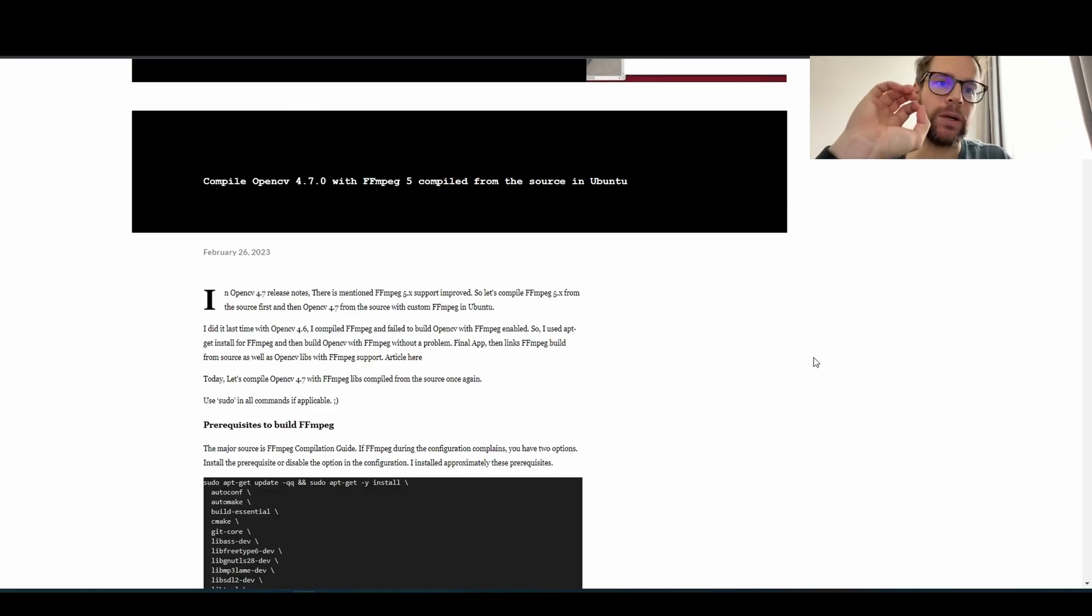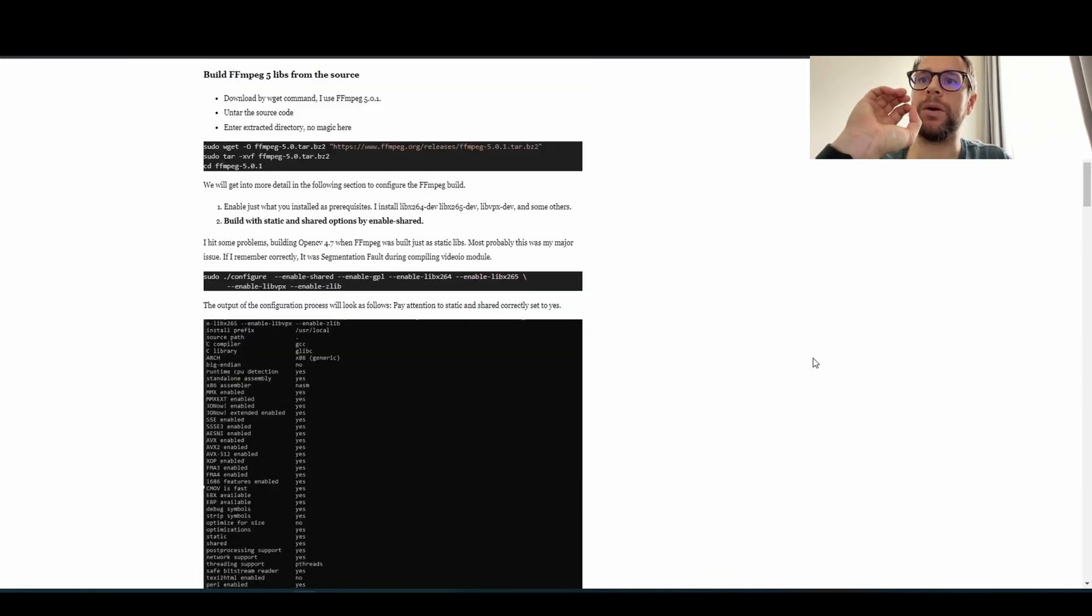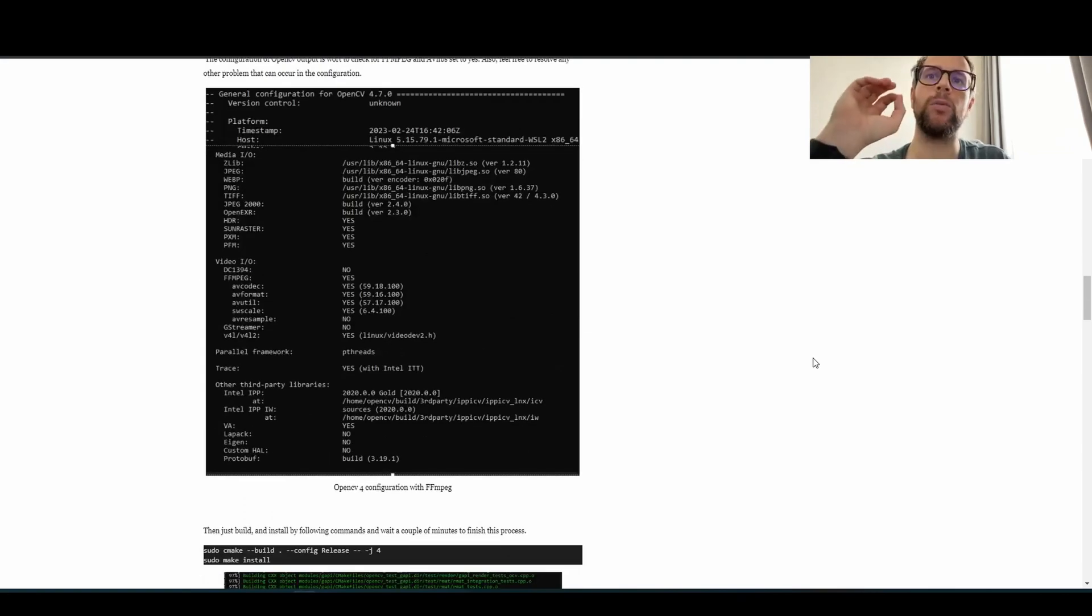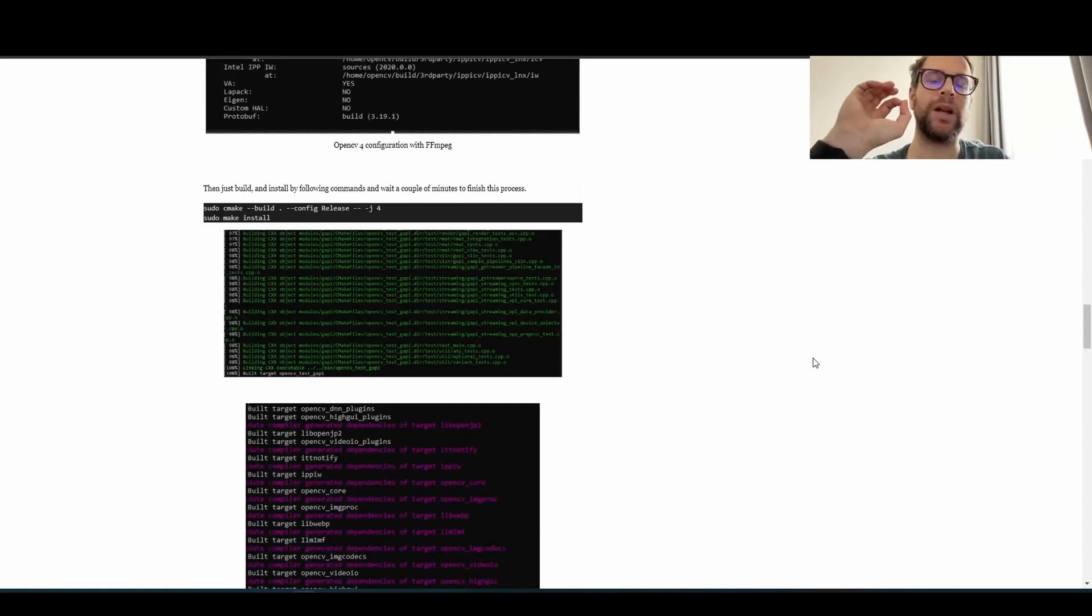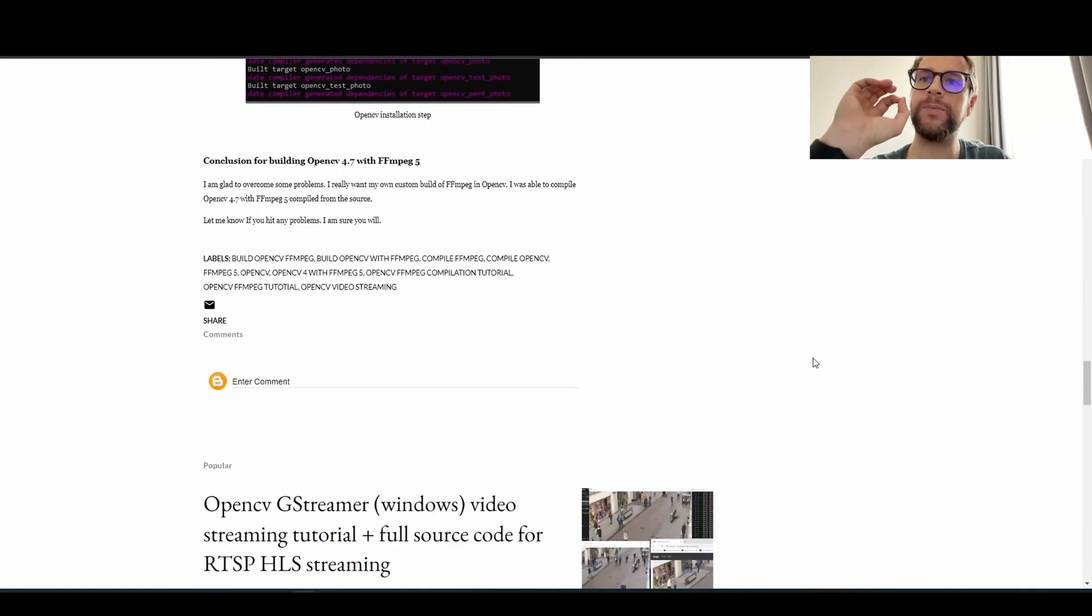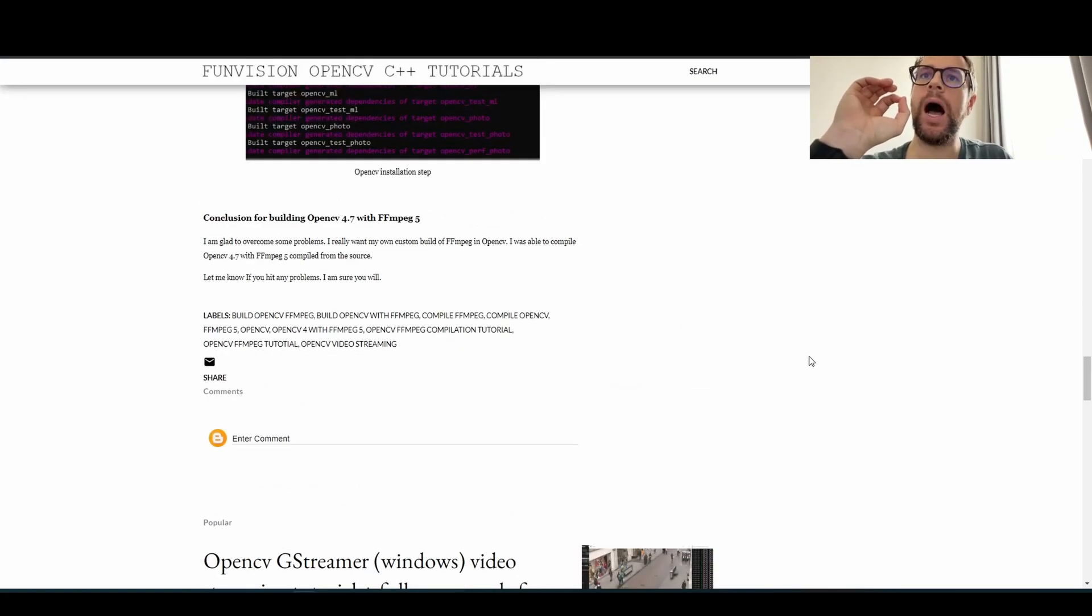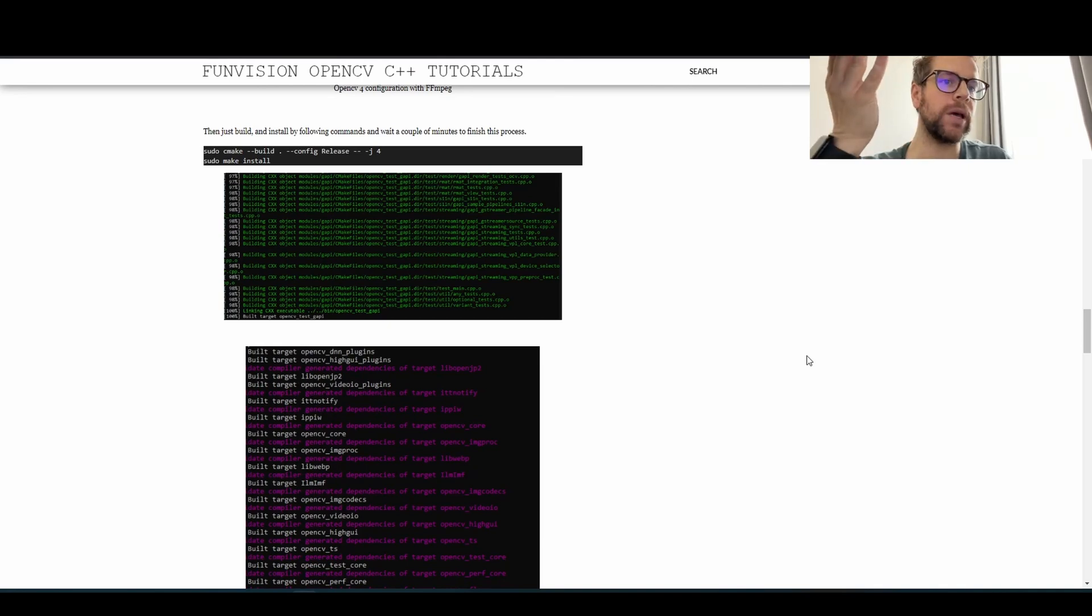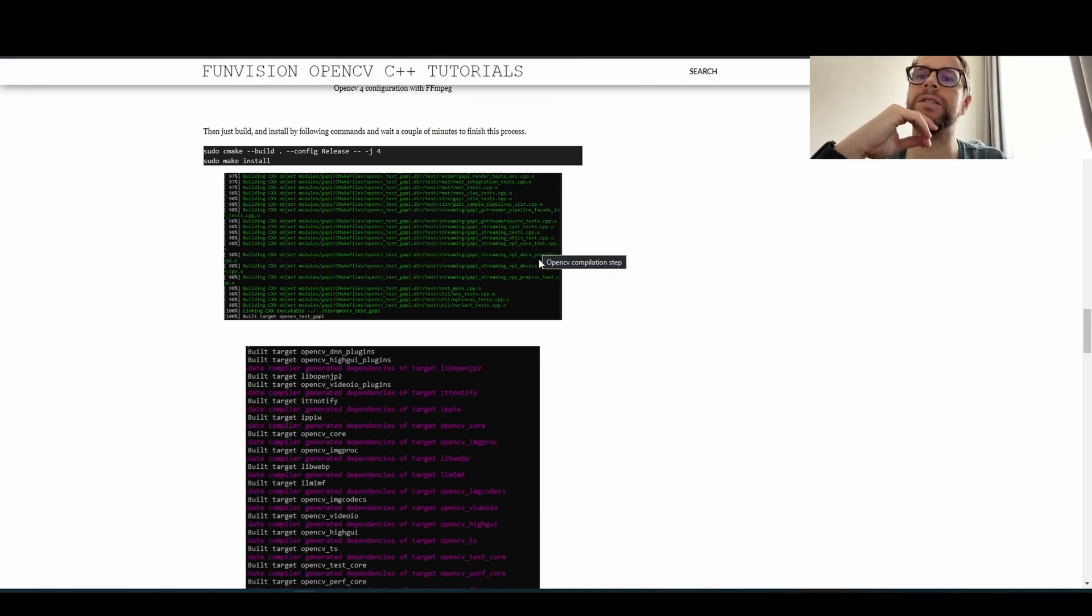As well you can find everything on my blog. It's almost one-to-one content. Let's have a start.